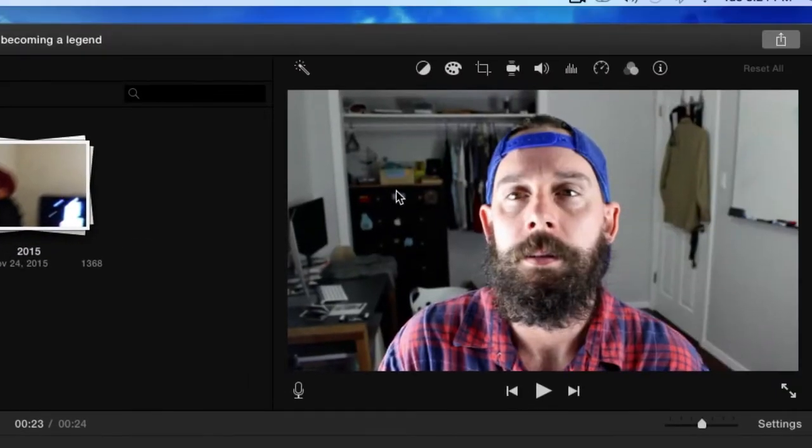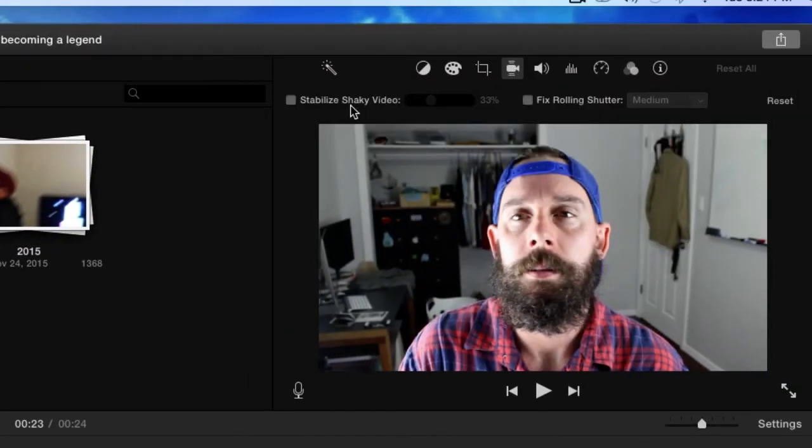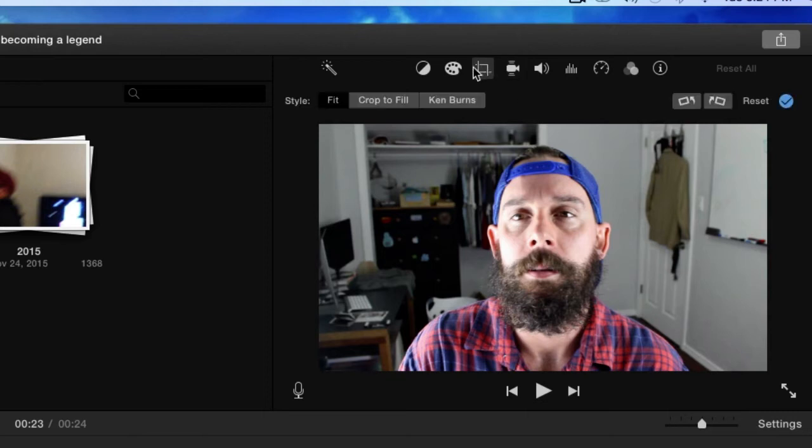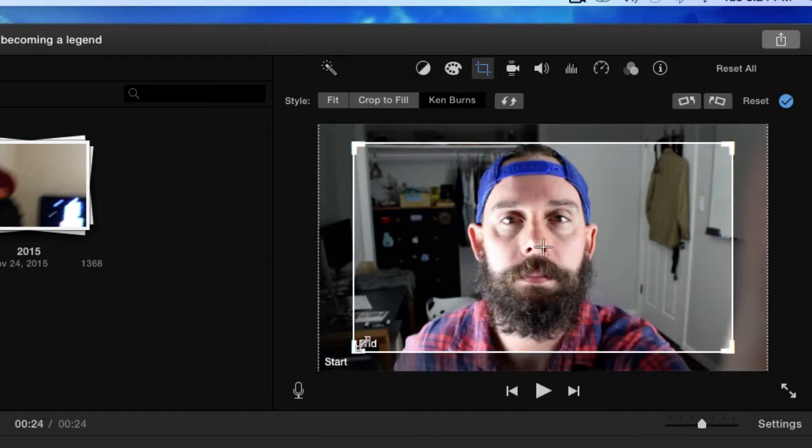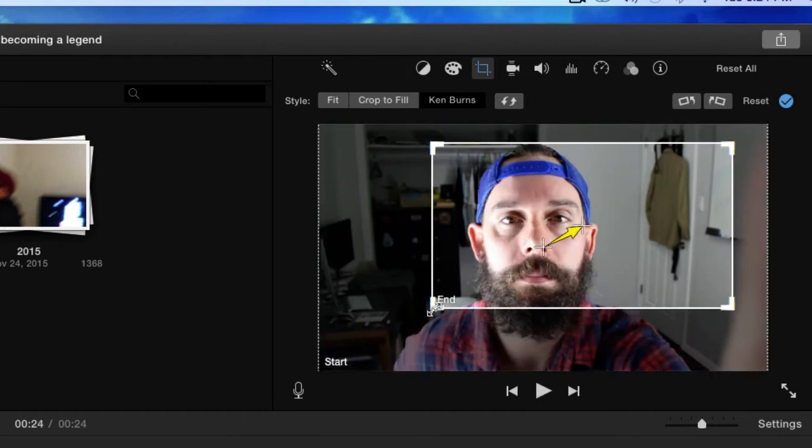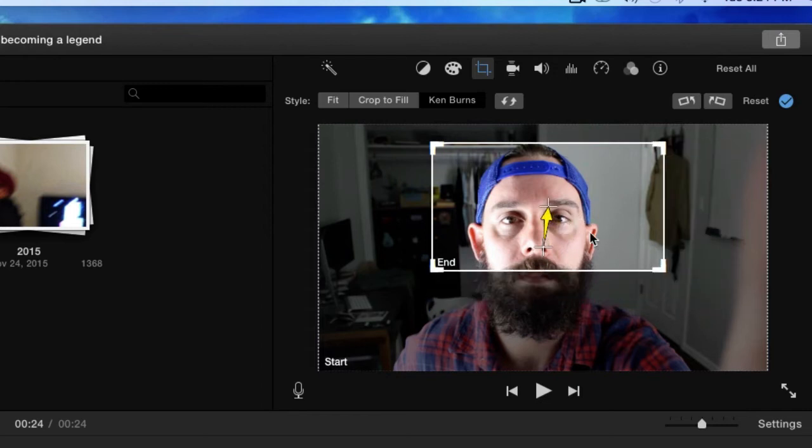Now what I'm going to do is click on our crop tool, Ken Burns. Let's keep start right there, and then for the end we will make it super small.